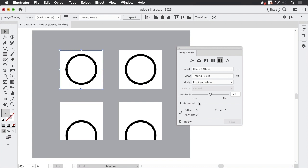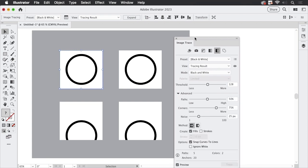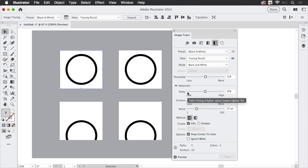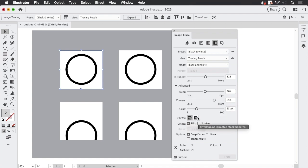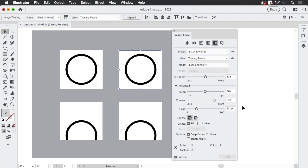The interesting option can be found in the advanced section. I'm going to open that and here we have the method, which is automatically set to abutting. There's another option which is overlapping. Let's select this other image and trace that as well and set it to overlapping.